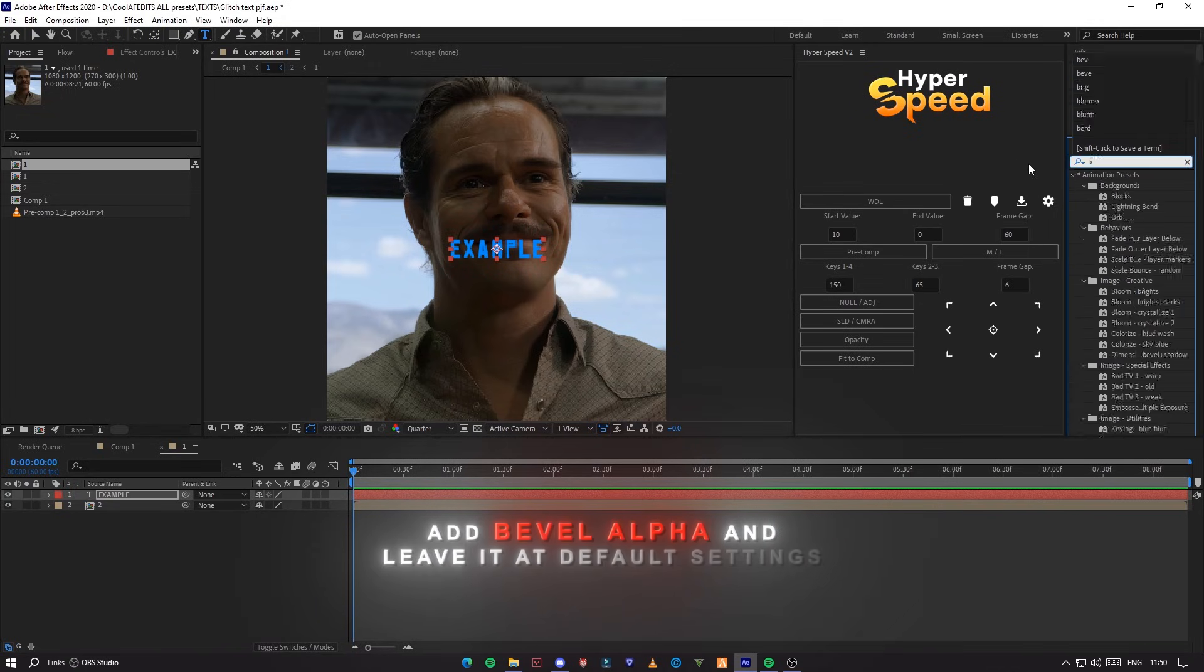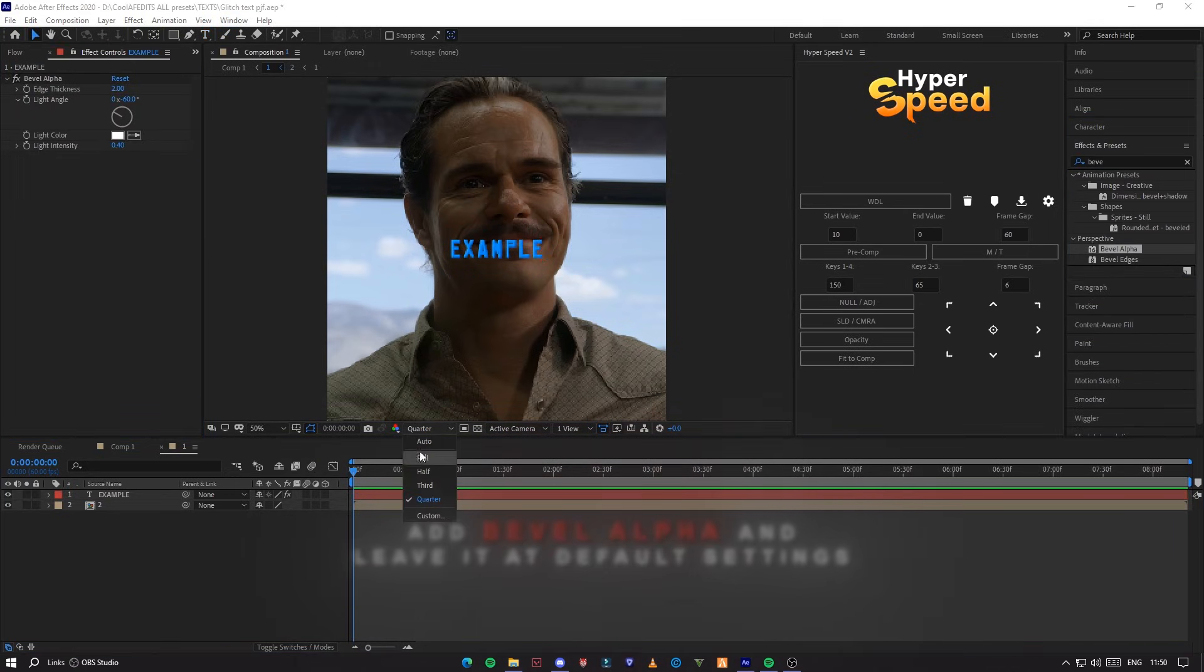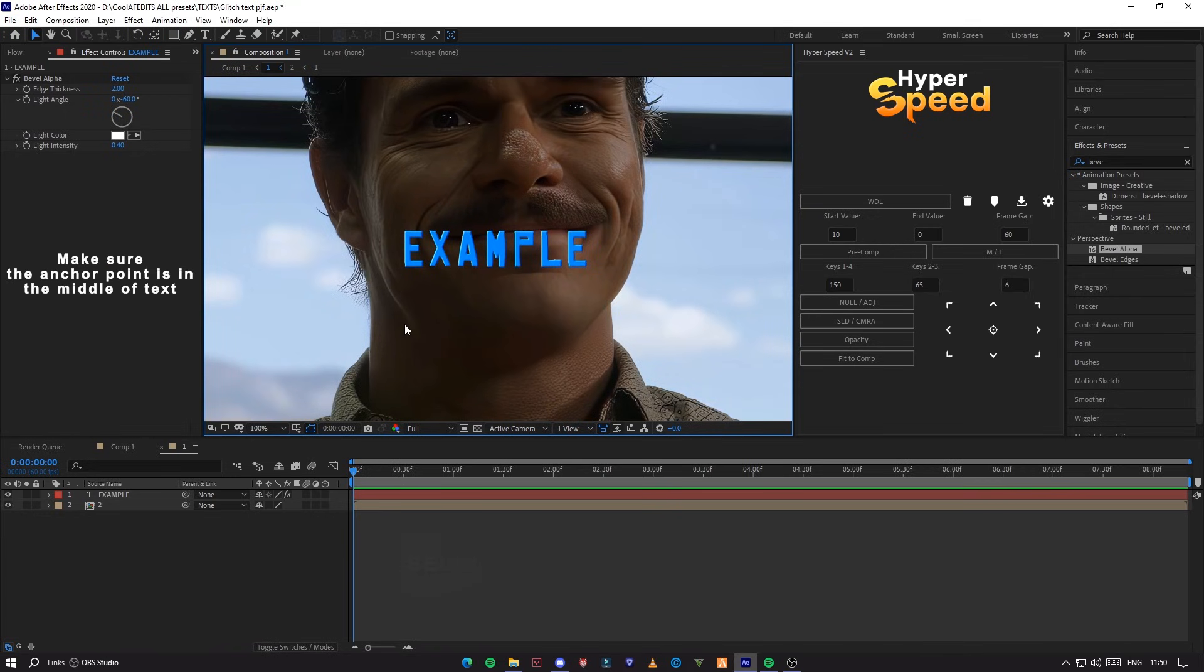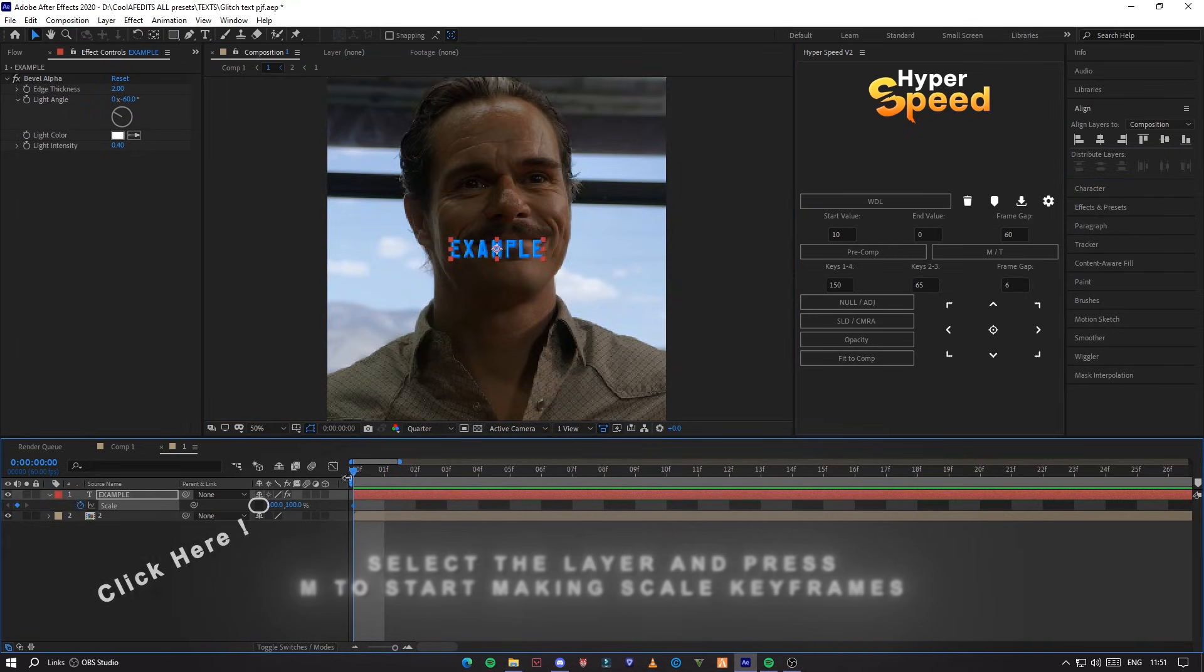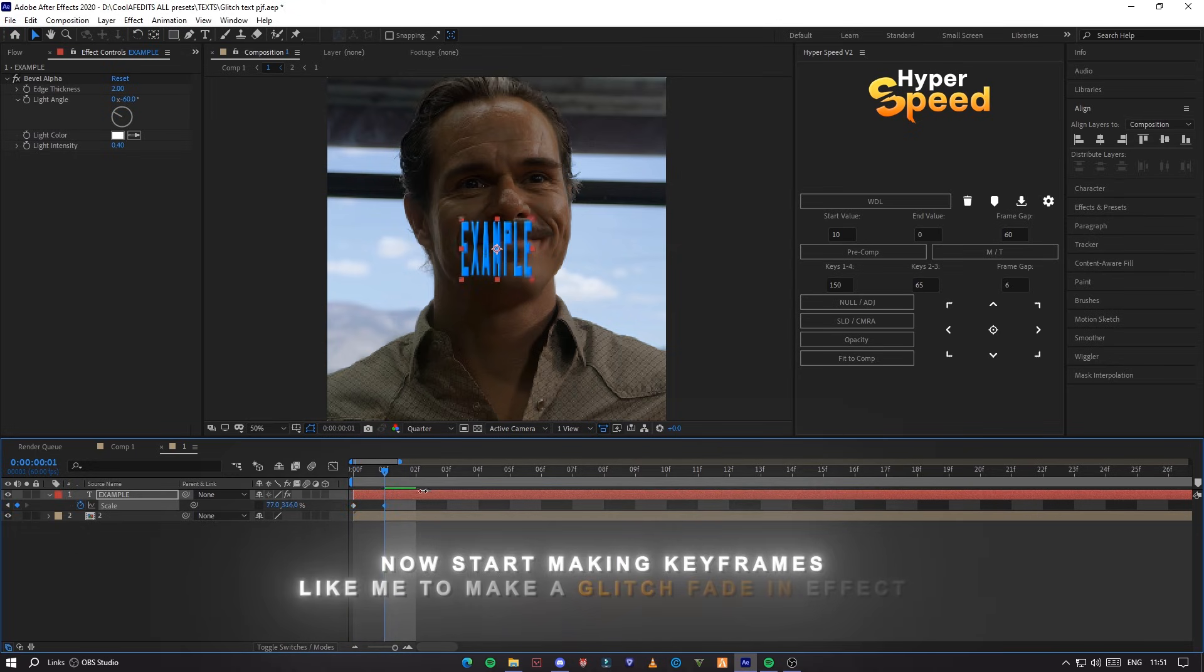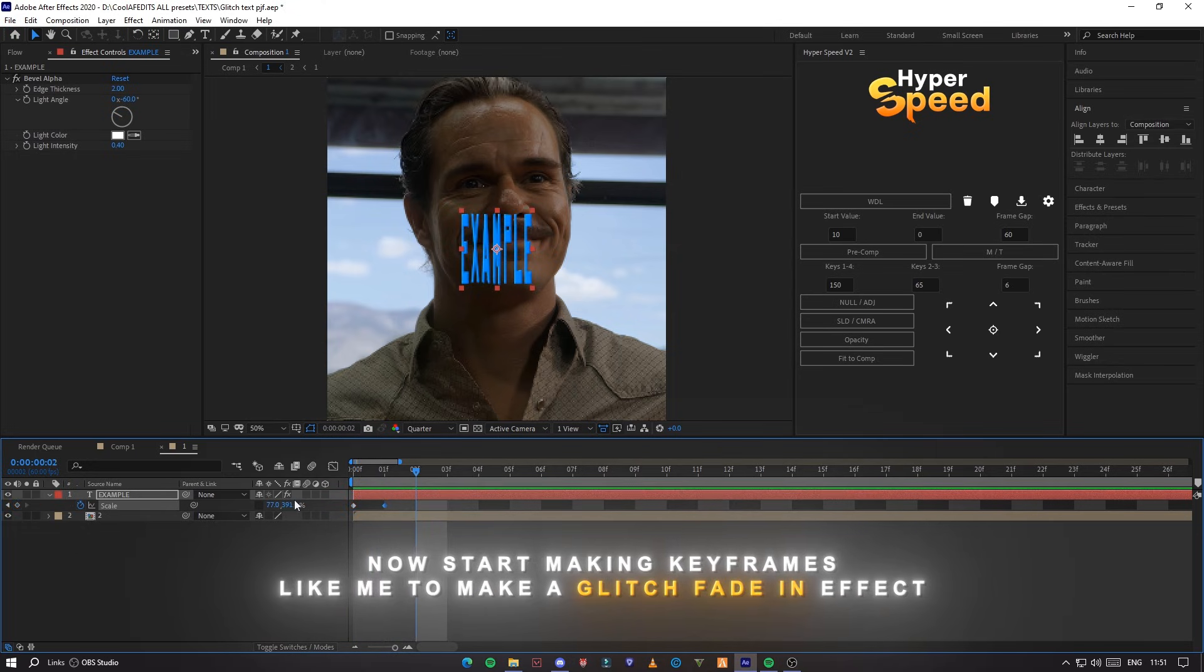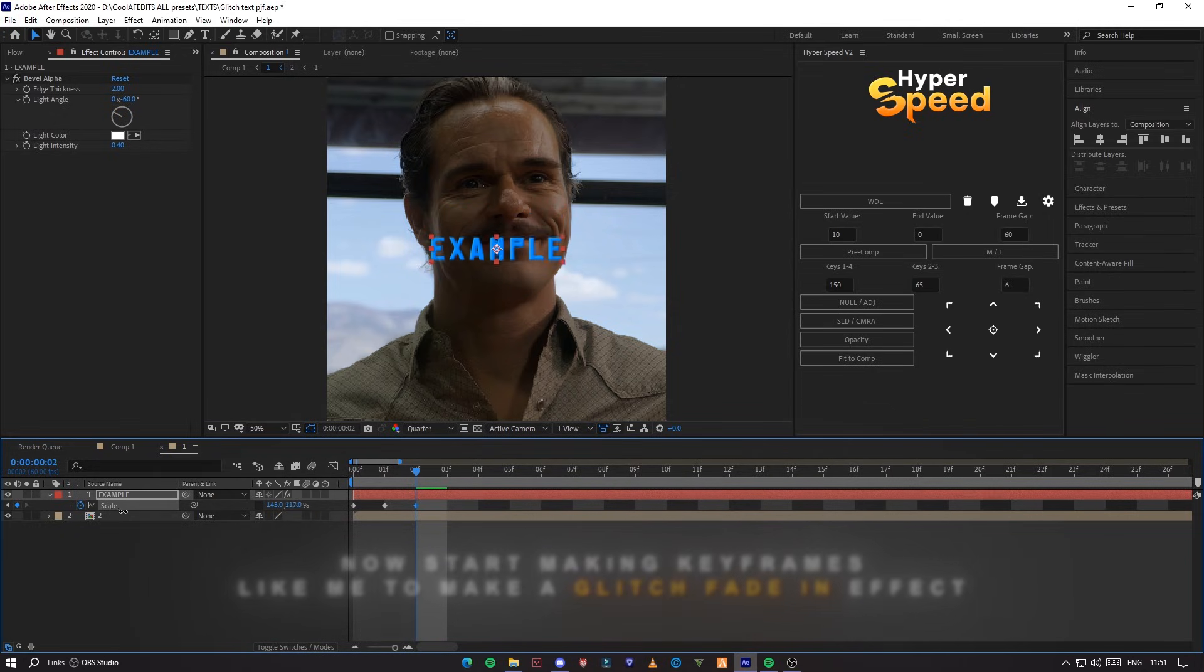Add bevel alpha and leave it at default settings. Select the layer and press S to start making scale keyframes. Now, start making keyframes like me to make a glitch fade in effect.